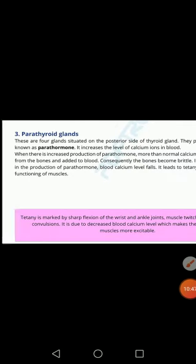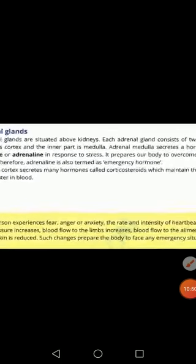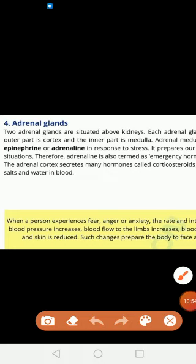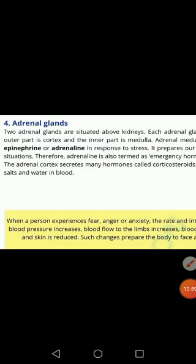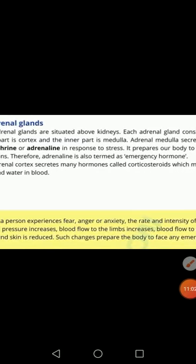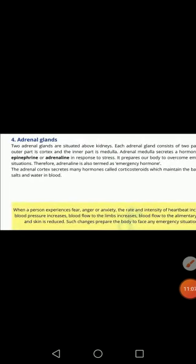The next gland is the adrenal gland. These glands are situated above the kidneys. The adrenal gland basically consists of two parts — an outer part and an inner part. The outer part is known as the adrenal cortex and the inner part is known as the medulla.